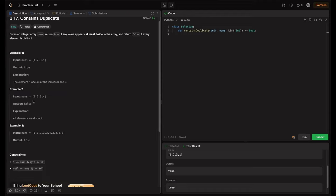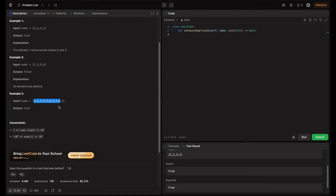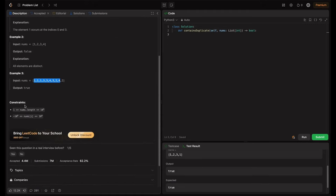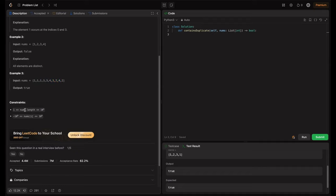In example 2, we don't have any duplicates, so return false. The explanation given is all elements are distinct. In example 3, we have all these duplicates, so obviously it is true. So what are the constraints here? Nums length is in the inclusive range of 1 to 10^5, and nums[i] is in the inclusive range of -10^9 to 10^9. So this is the main constraint here.